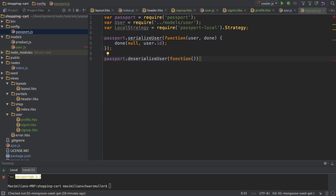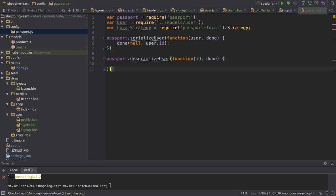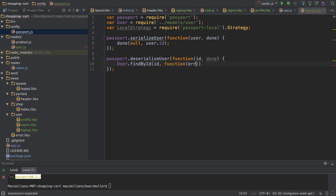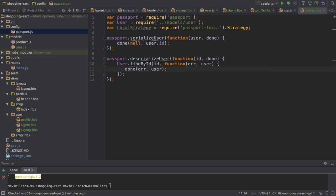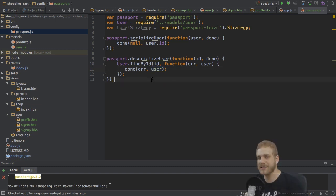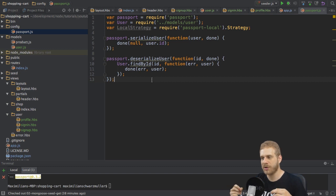Here I'll pass a function as an argument with the ID of the user, which is the property by which I'm serializing the user. I can say User.findById, then pass the ID which is stored in the session. Then I have my normal callback where I either get an error or find the user, and I return both things in the done function. The first argument is always the error case, and here I'm either returning the error in case I got one, or the user. This allows passport to store the user ID in the session and retrieve the user whenever needed.